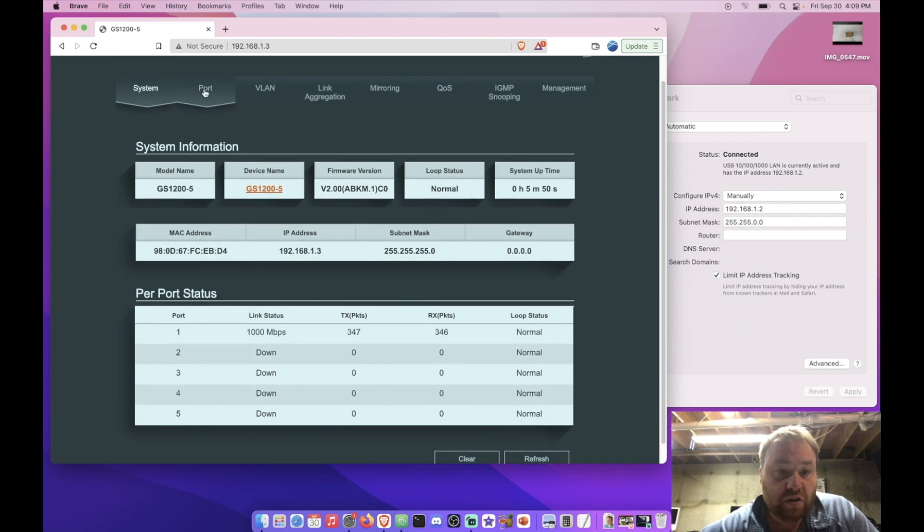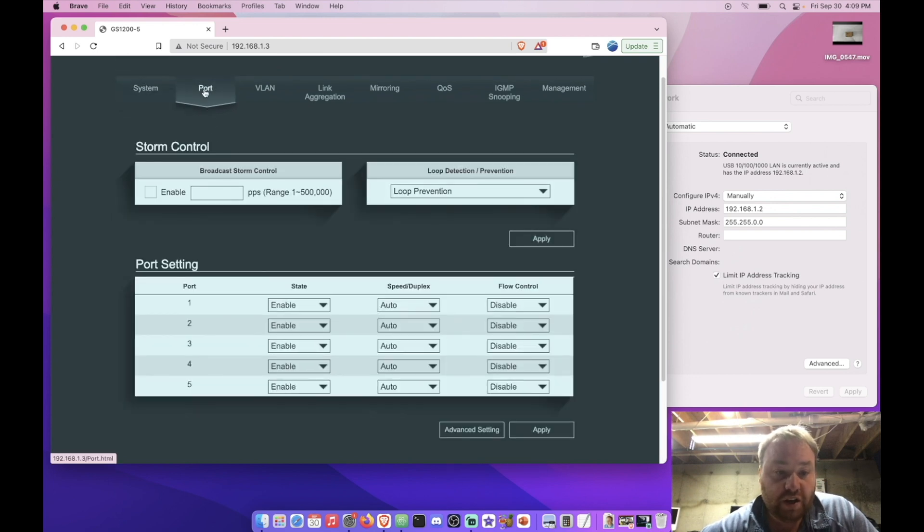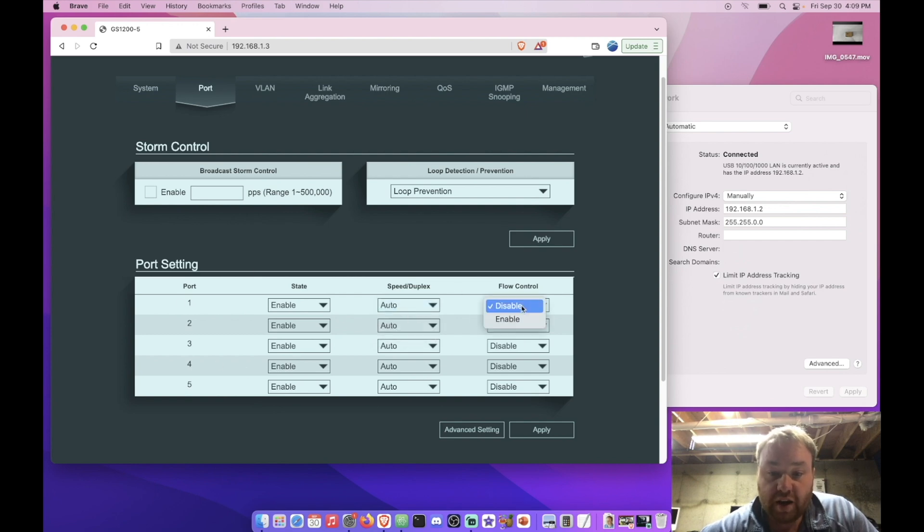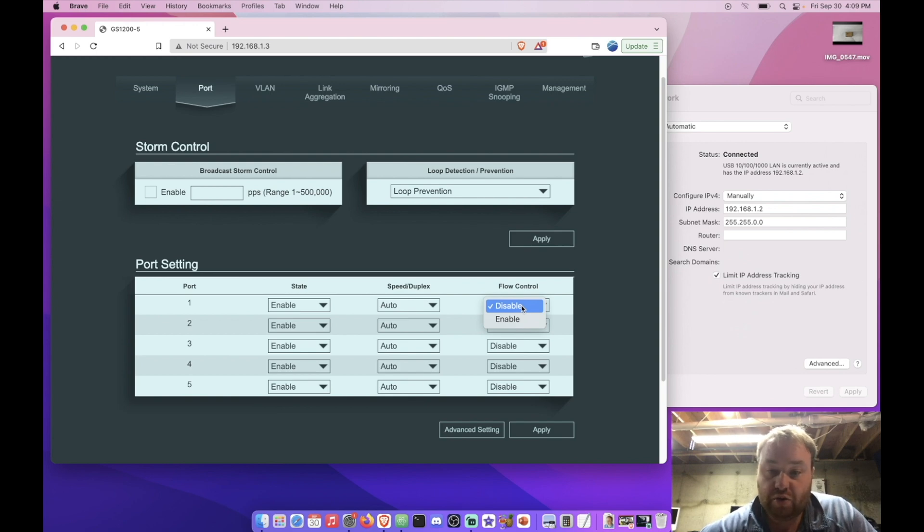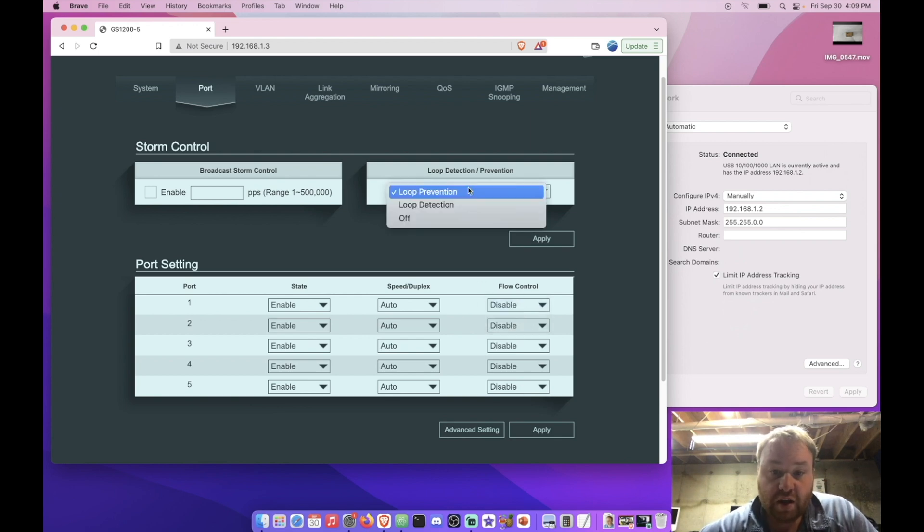All right, so port configuration here. And it looks like we can set duplex or speed limiting on each of the ports as well as flow control, which I assume flow control has something to do with QoS. Maybe we'll find that out later on. But that's kind of interesting.